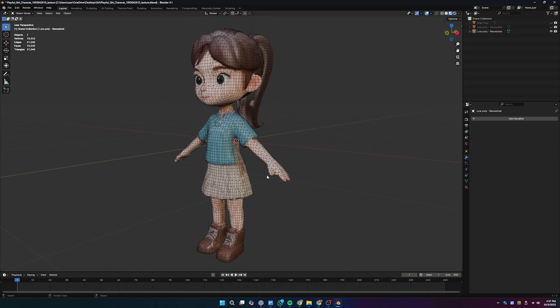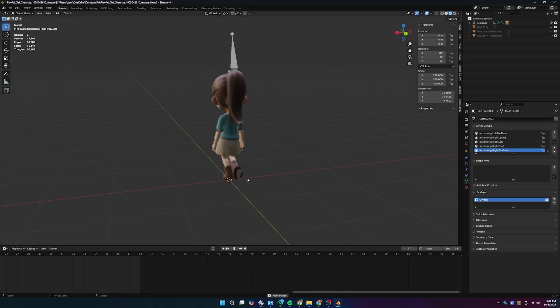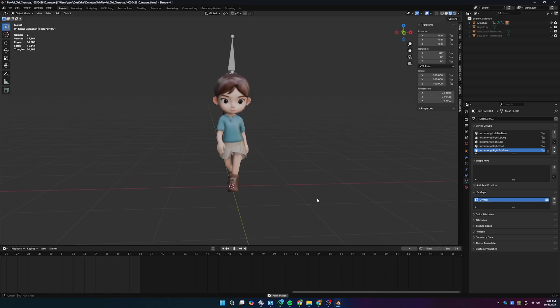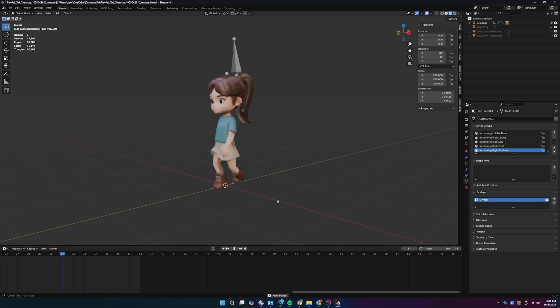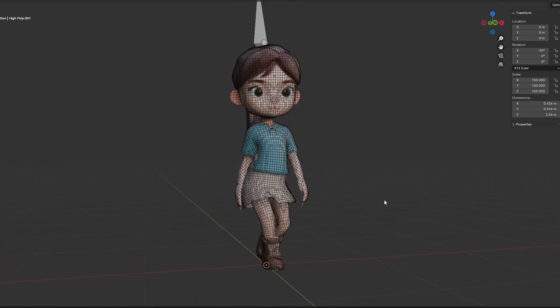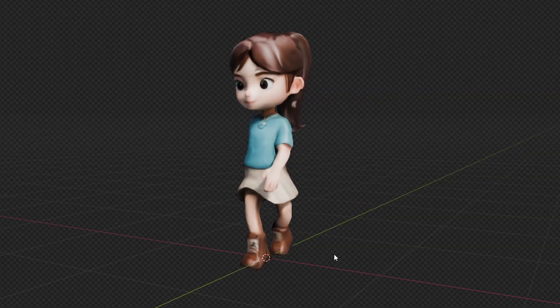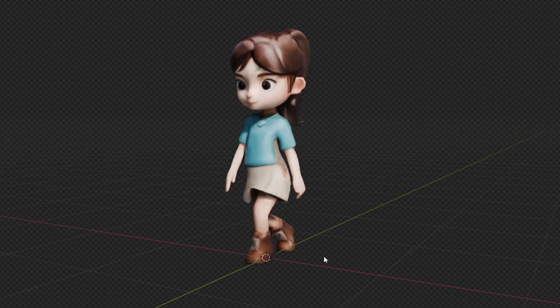I also tried some animation using this exact model — you can check it out right here. That's the end of the video.